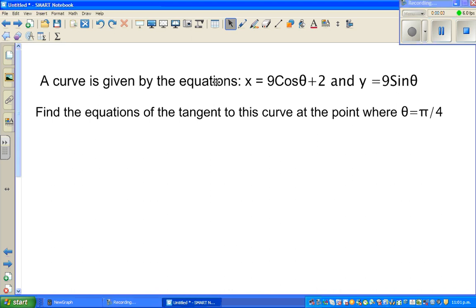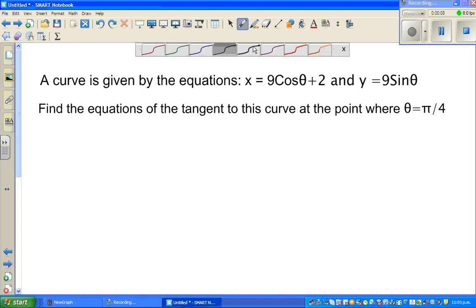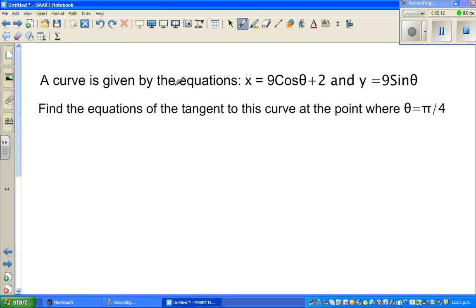Hopefully you have done this question and you are eager to see the answer. Let me go over the question again. A curve is defined by these two equations — this is a parametric function — x in terms of 9 cos theta plus 2, and y is 9 sine theta. We want to find the equation of the tangent to this curve at the point when theta is pi by 4.